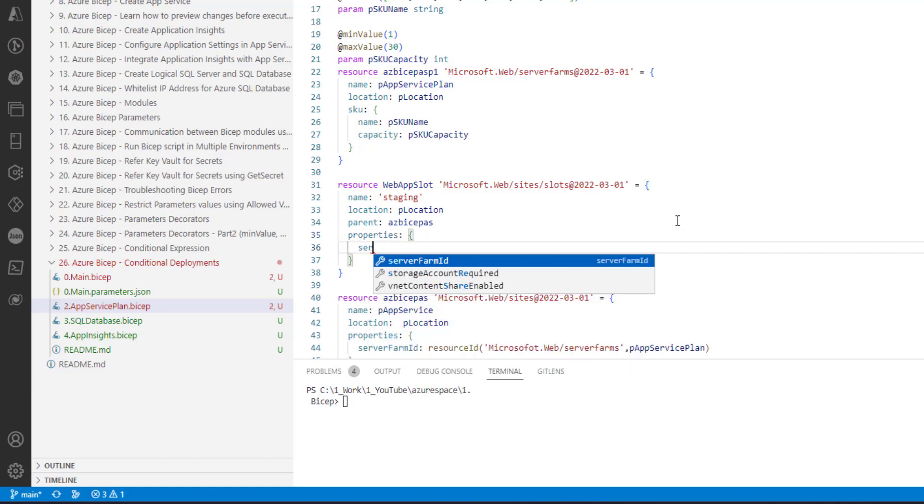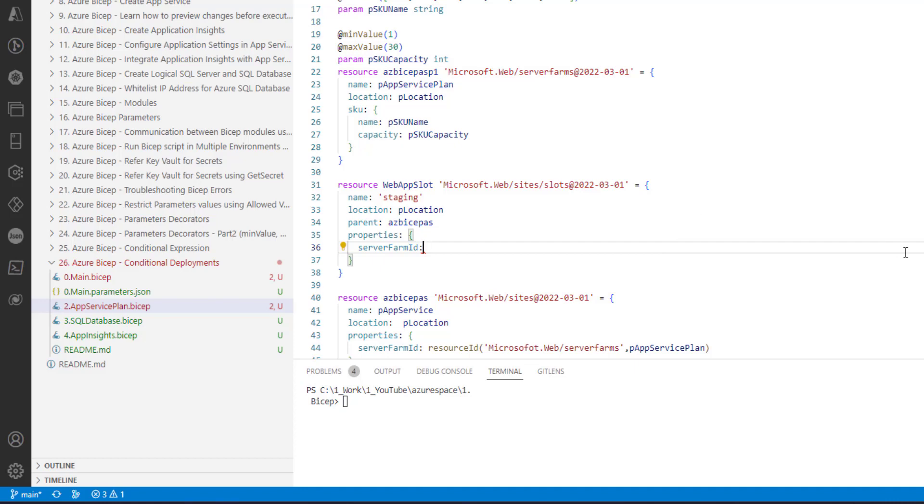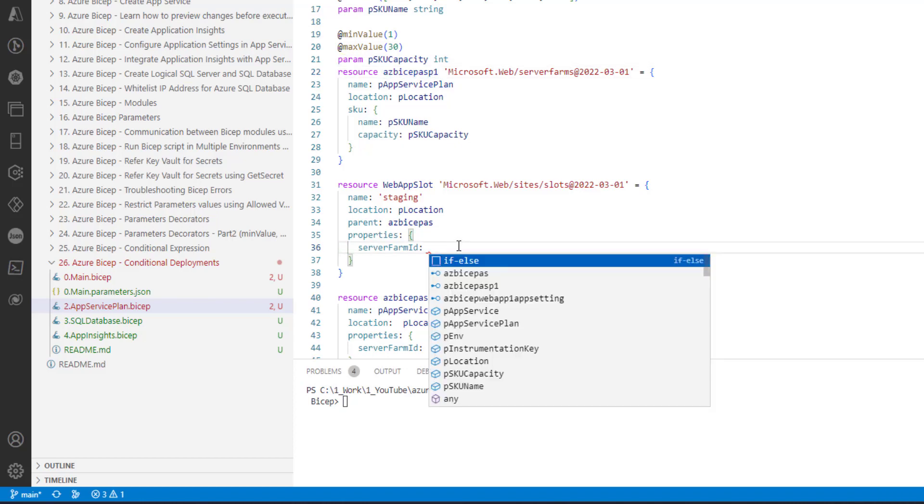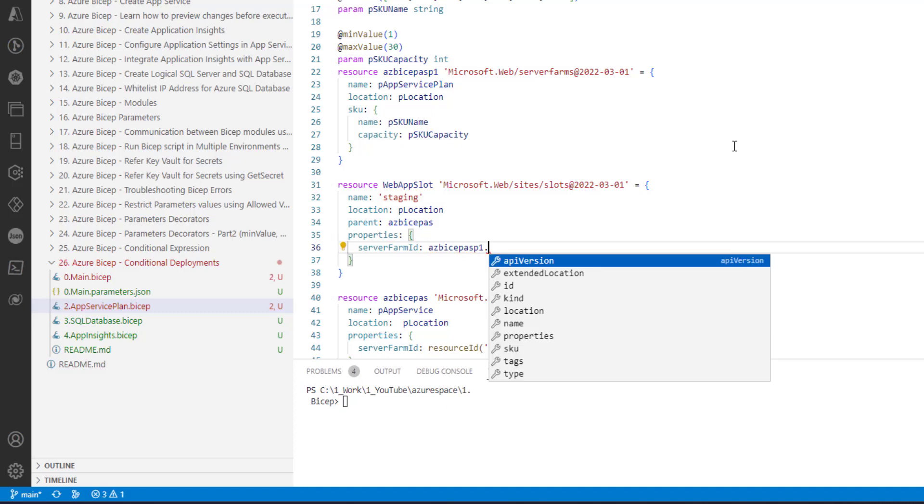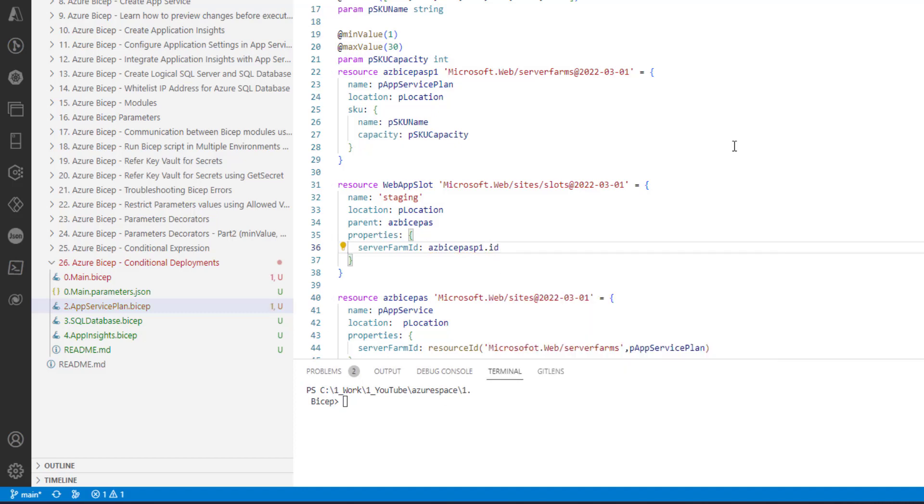After giving the parent, we also need to provide server farm id. Server farm id is the resource id of the app service plan in which the slot is going to be created. So let me grab the symbolic name of the app service plan.